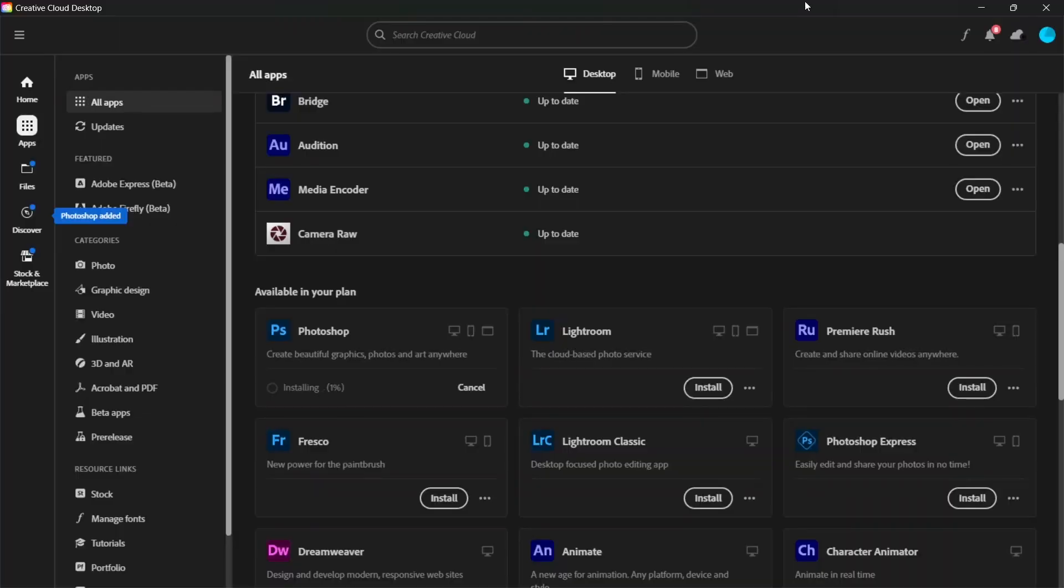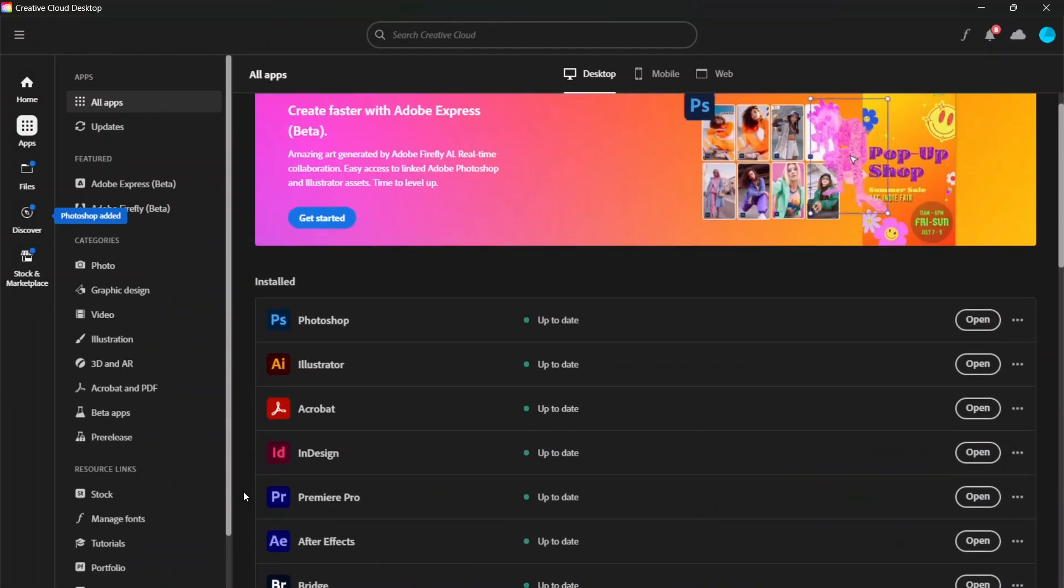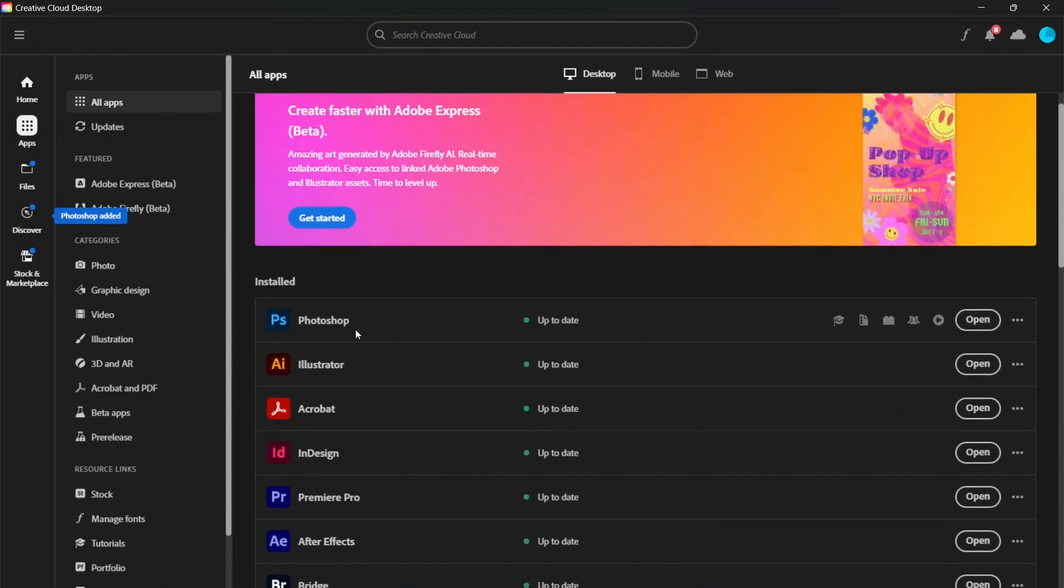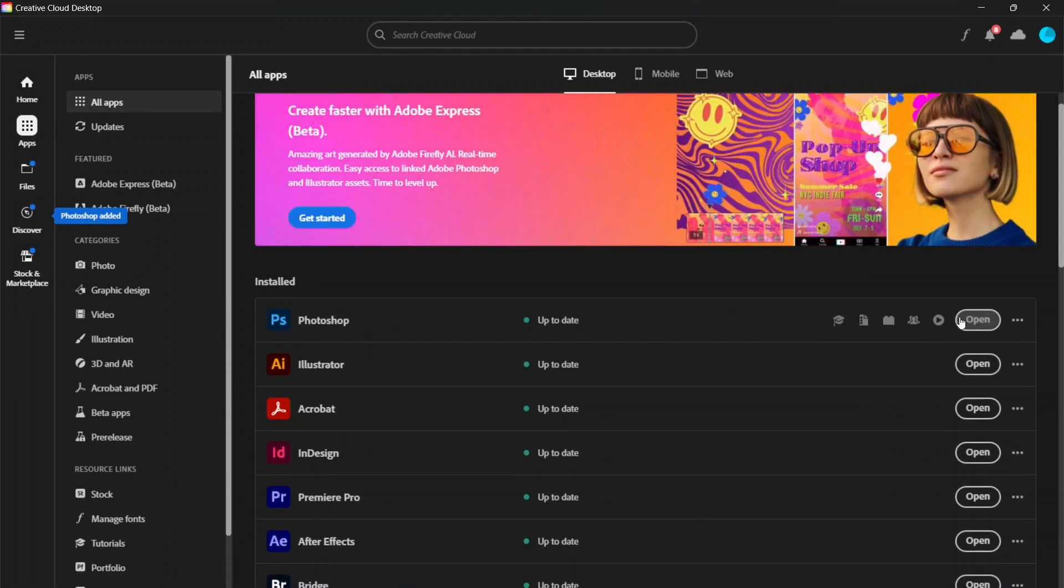If you don't have the Creative Cloud desktop app installed, this will download the required installer. So open the downloaded file to install the Creative Cloud app. And once it's installed, it should automatically open, and Photoshop should begin to install as well. Wait for it to finish, and you should now see Photoshop under the installed apps. Click here to open it, and enjoy.